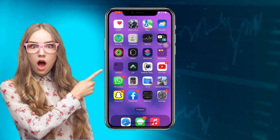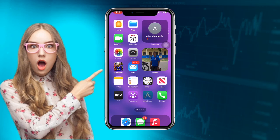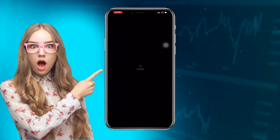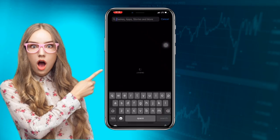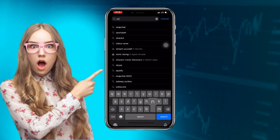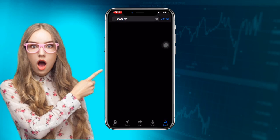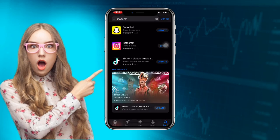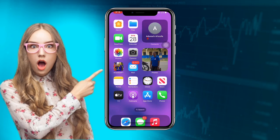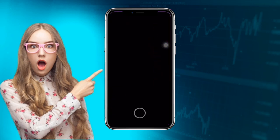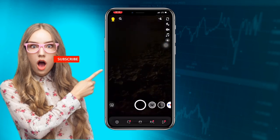First, open your App Store or Play Store and search for Snapchat. Once you find it, make sure your Snapchat application is updated to the latest version. Go ahead and update your Snapchat to the latest version.